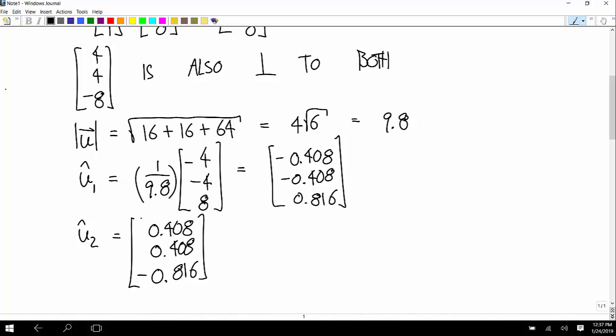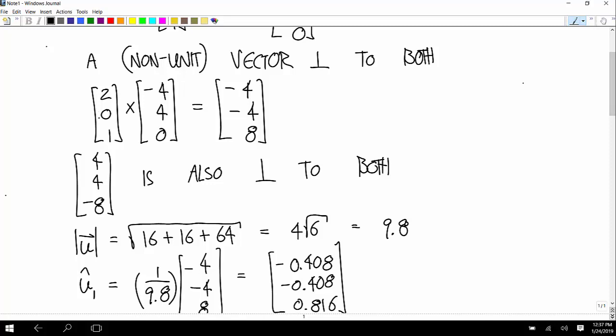Those are the two unit vectors that are perpendicular to both of those original two vectors. Now the next question — which one of those is in the direction of (2, 0, 1) cross (-4, 4, 0)? Well, this is the one that you get from taking that cross product, and the opposite one is in the direction of that cross this. It just depends which order you do the cross product. Any other vector review questions?